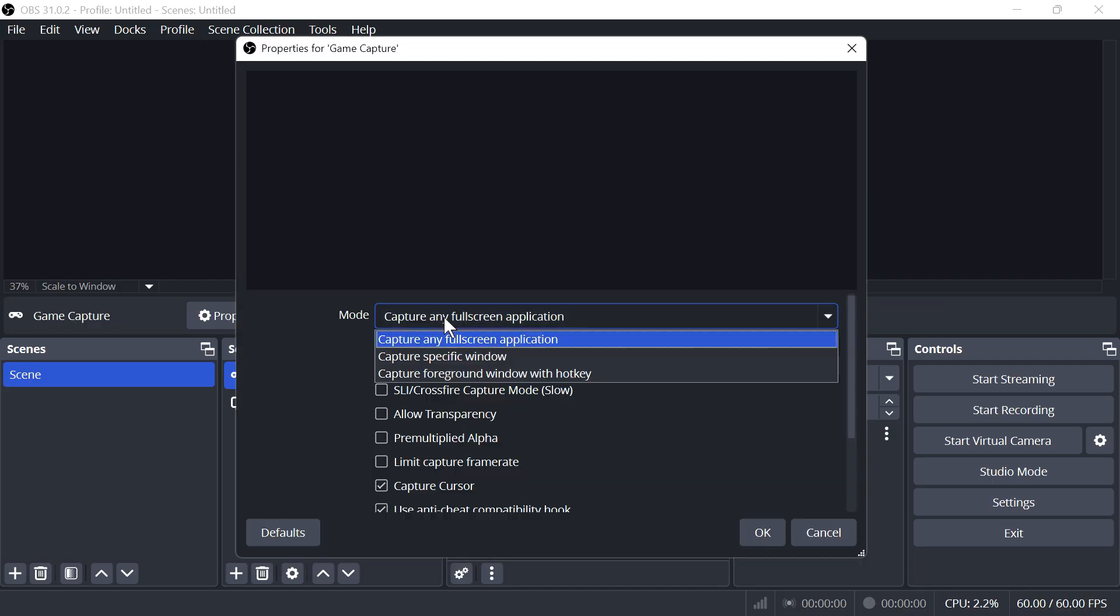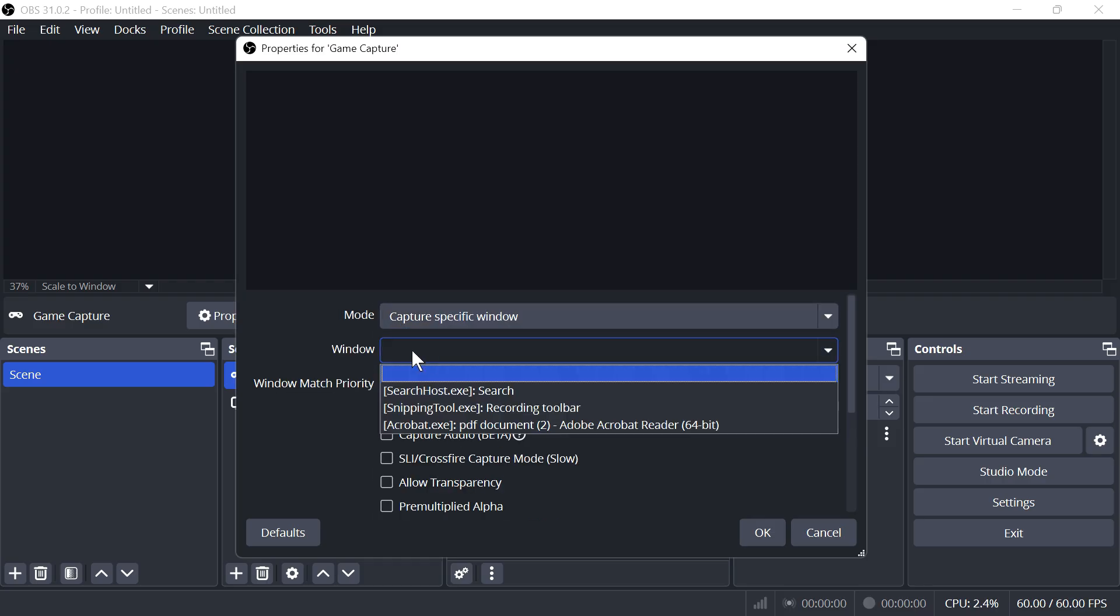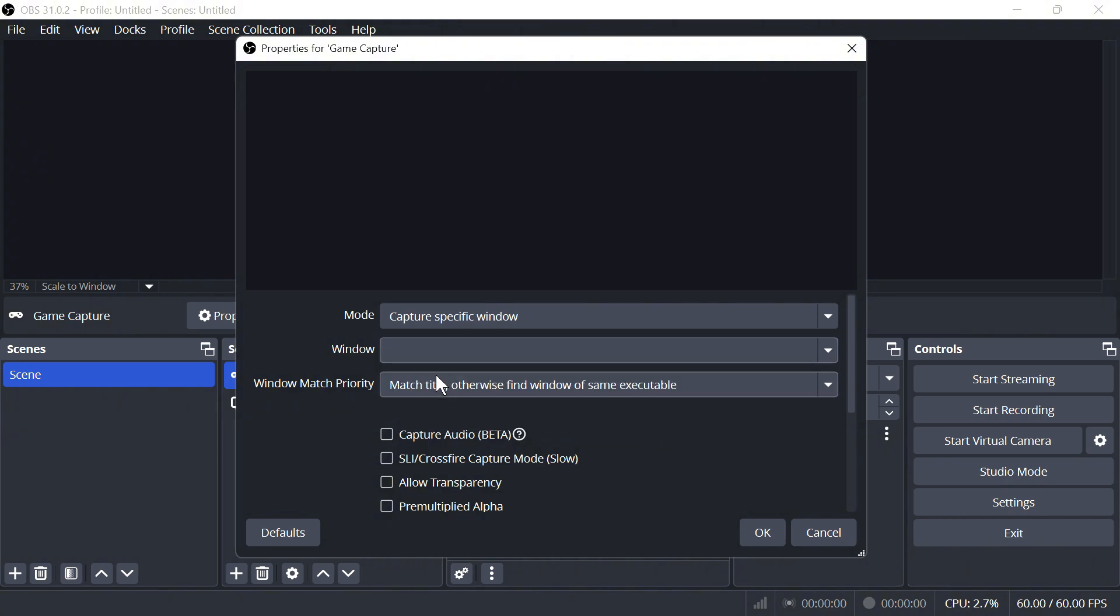Click on the drop-down arrow next to Mode and select Capture Specific Window. For the window, this is where you need to select your game. If you don't have this running in the background already, then you just need to open up your game.